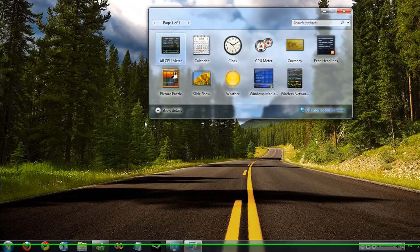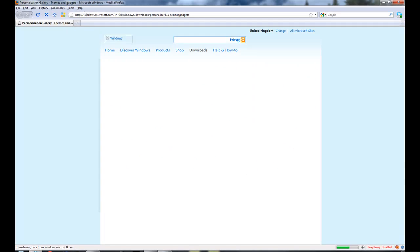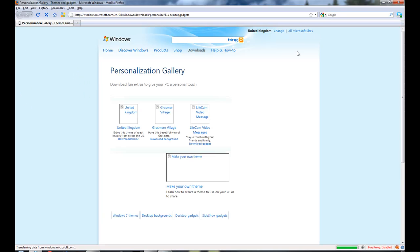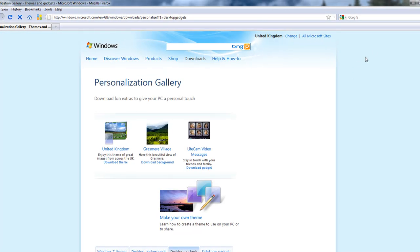It will open up your web browser, for example Internet Explorer 8, Firefox, Google Chrome, whatever you use. It will open that up and it will come to this page where you can download themes and gadgets for your PC.